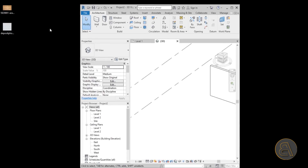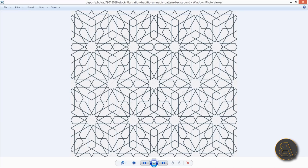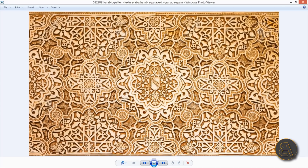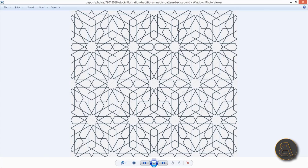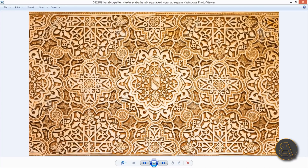Moving Revit out of the way, I've got a couple of images. Opening the first one - this is what we have - and this is the second one. People have been asking me for Arabic patterns and this is what pops up on Google. I chose two different patterns to show you the difference: this one is just black on white, while the other has a bit of depth with shadows - it's more 3D and complex - and they're going to produce a different result when we load them in Revit.